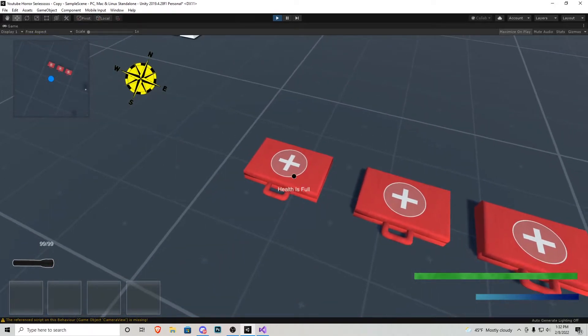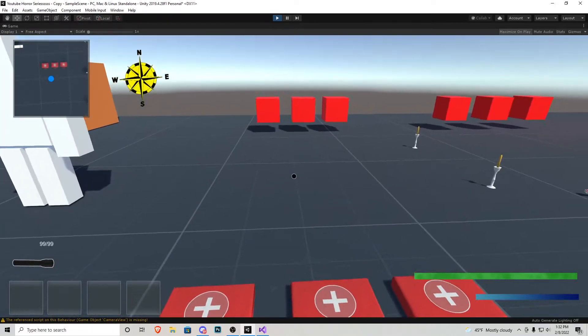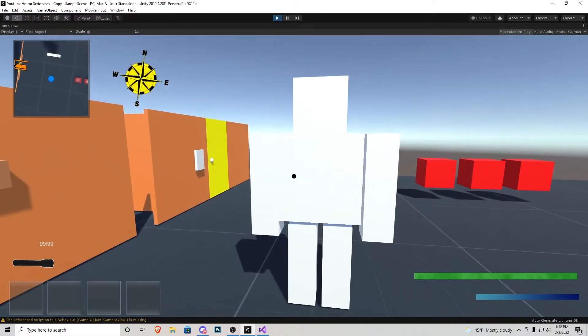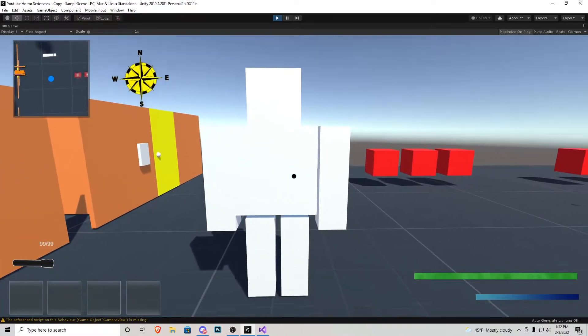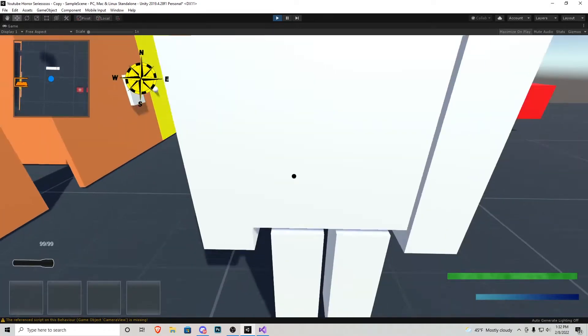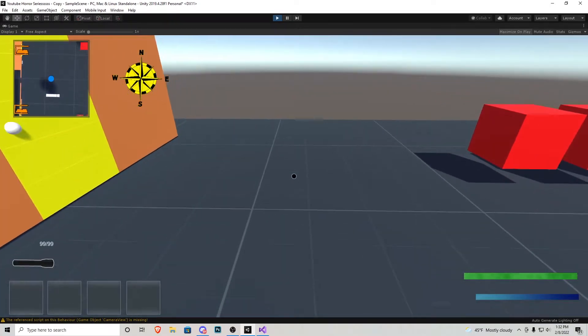So if I go to pick one up, it says health is full and that is because my health is currently full and we would not want to pick it up. In the previous tutorial, we looked at this guy and we made some damage to our player. So let's take some damage.